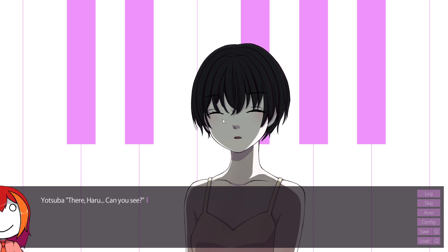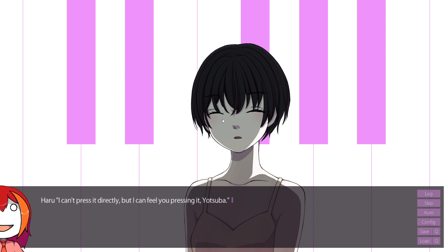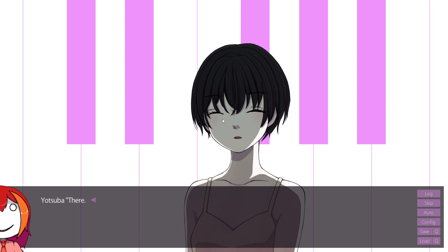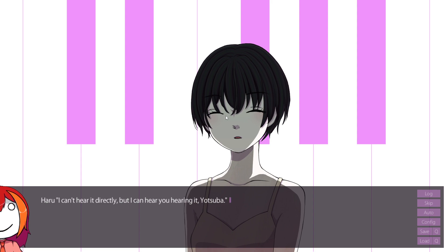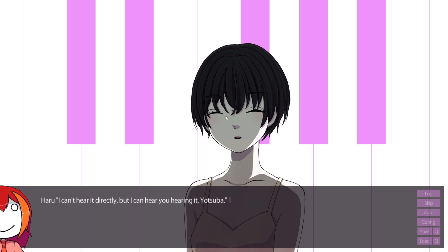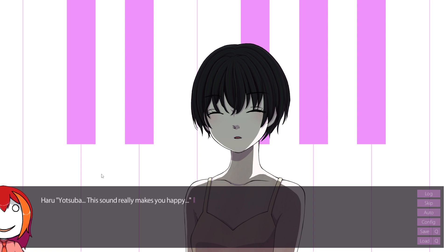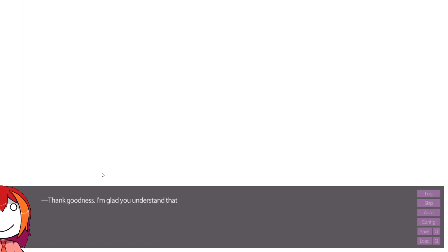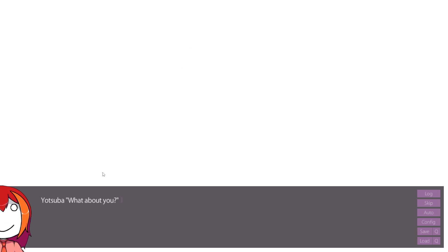There. Haru, can you see? I can't see it directly, but I can see what you're seeing, Yotsuba. When I press the keyboard, it produces sound. I can't press it directly, but I can feel you pressing it, Yotsuba. There. This is the sound of the piano. I can't hear it directly, but I can hear you hearing it, Yotsuba. Oh, this is really smart! This is really, really good. It's a lovely sound. Yotsuba, the sound really makes you happy. Thank goodness. I'm glad you understand that. That's right. I love it. I really love this sound.